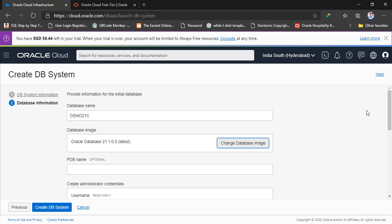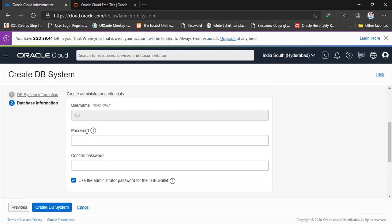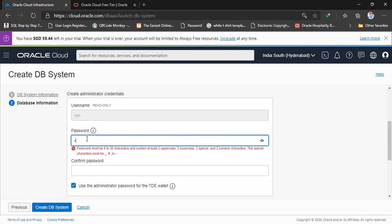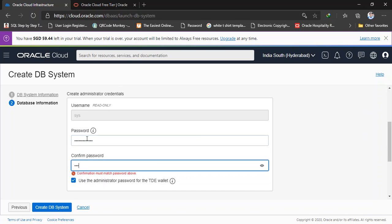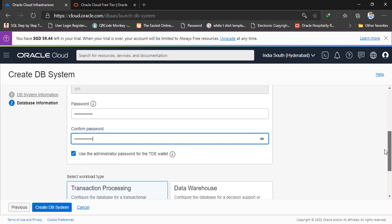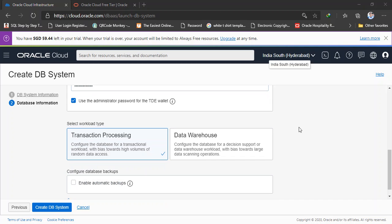And this is not a PDB database. And system password - enter your own password. And use the administrator password. If you don't want this, you can simply untick this one. I'm going to use this one. Transaction processing database, I'm going to choose. Actually normally we can use transaction processing database for testing purposes. And I'm not going to enable the automatic backup since this is my demo database.